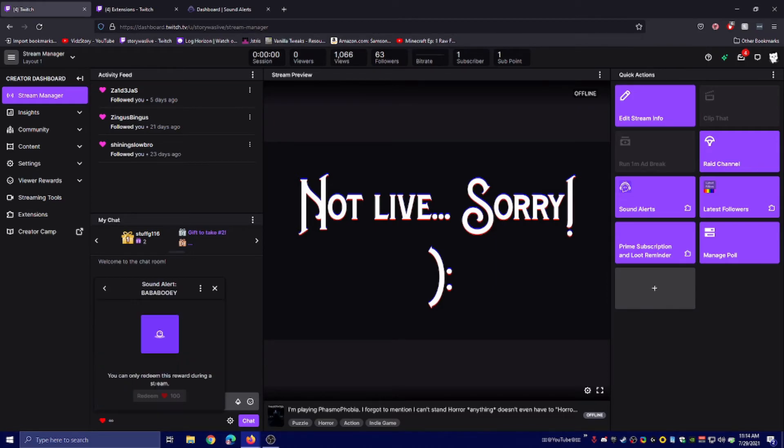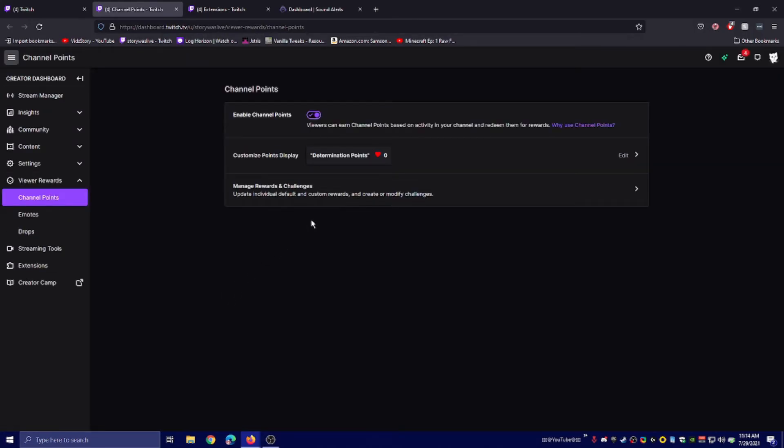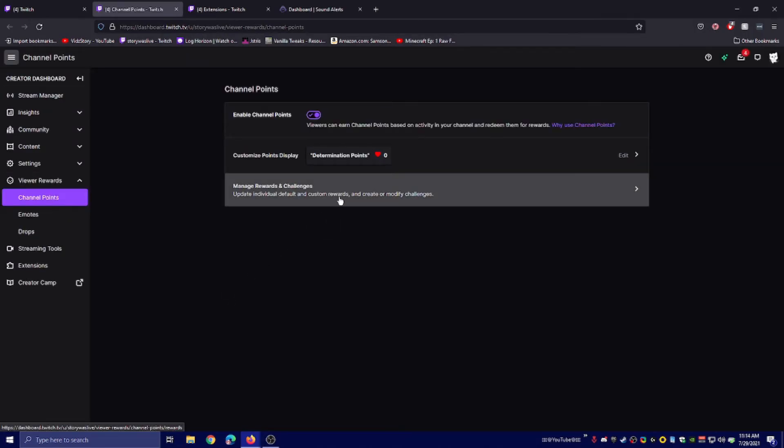You can change these where you change your channel points, of course. You can change colors, looks, everything.